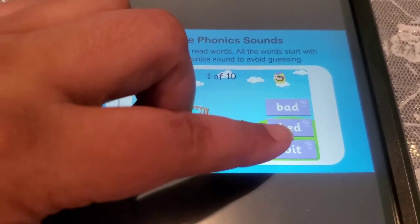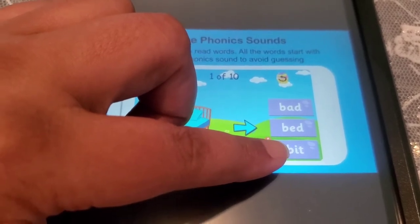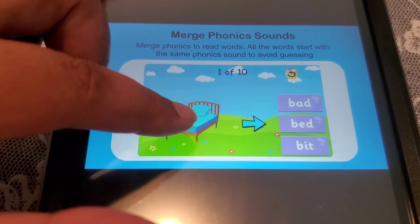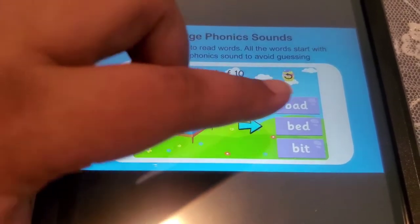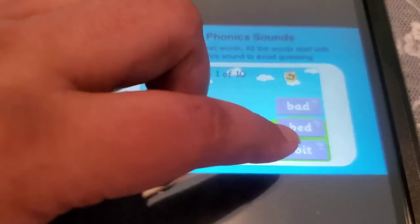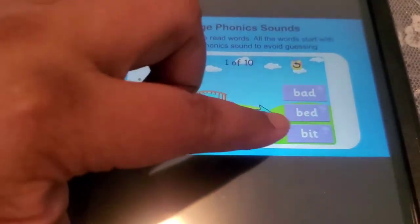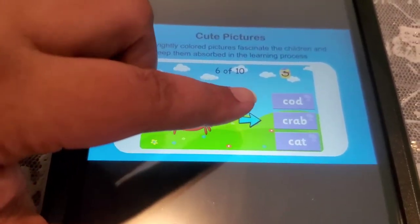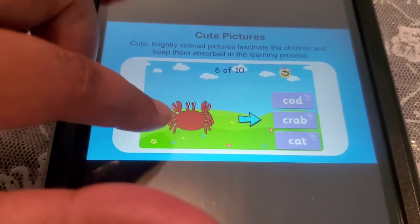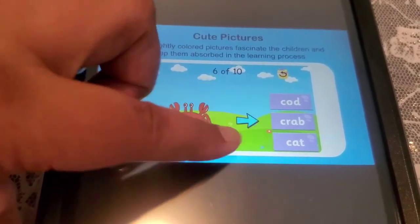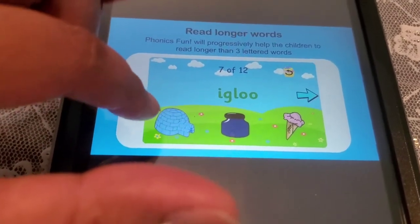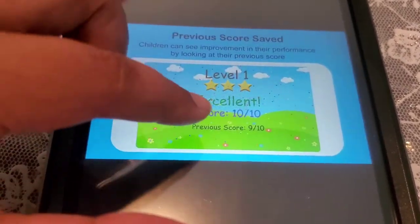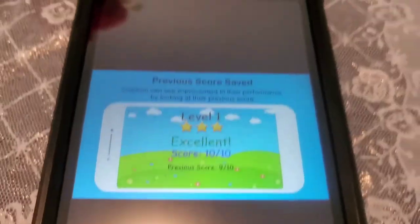We have 'bit' — B and then when you add '-it' to it, it becomes 'bit.' So kids, what do you think the spelling is — 'bad' or 'bed'? Then we have 'cord,' 'crab,' 'cat' — what does the picture describe? It's very good at helping kids learn sounds and letters at the same time.